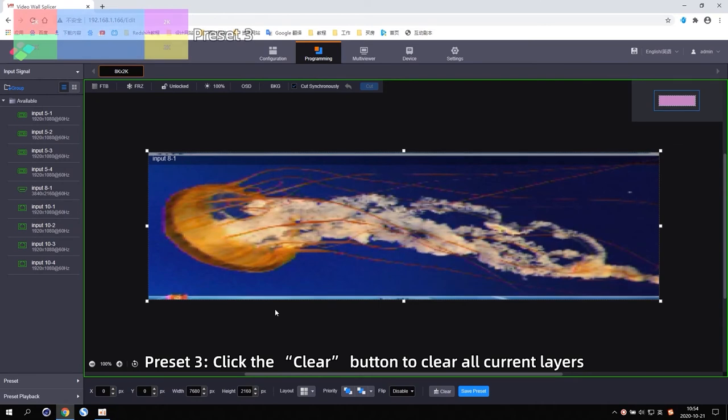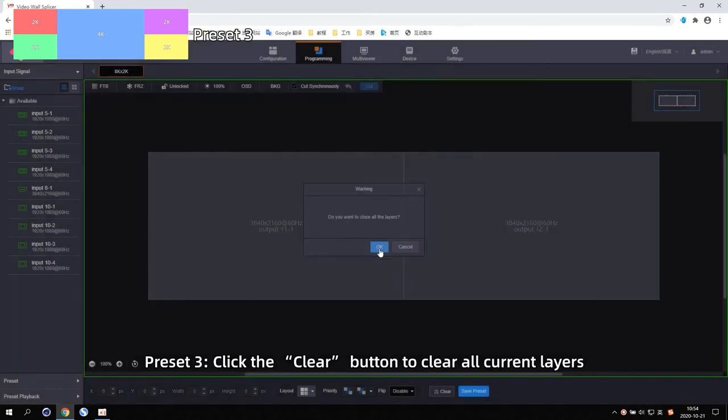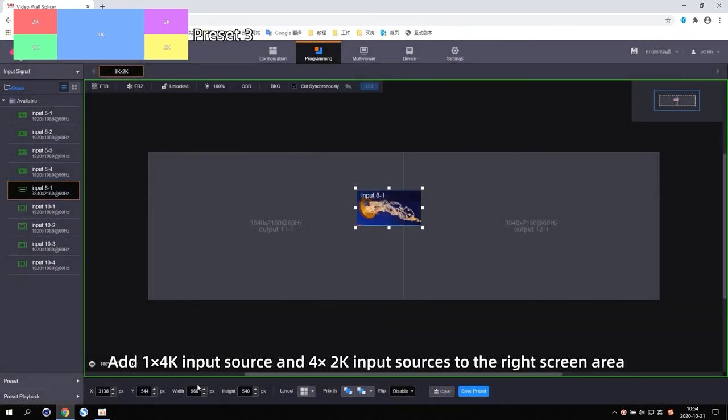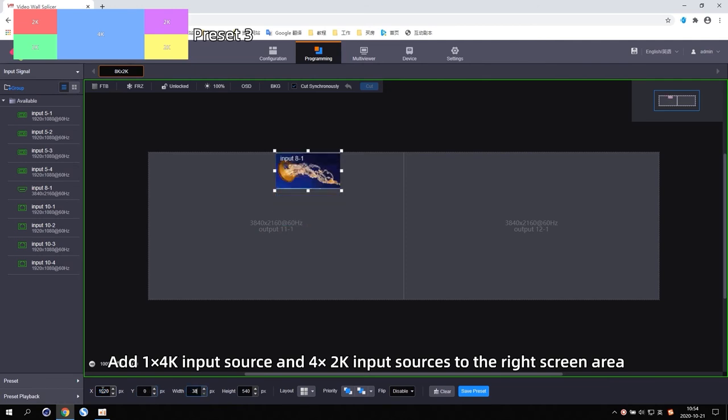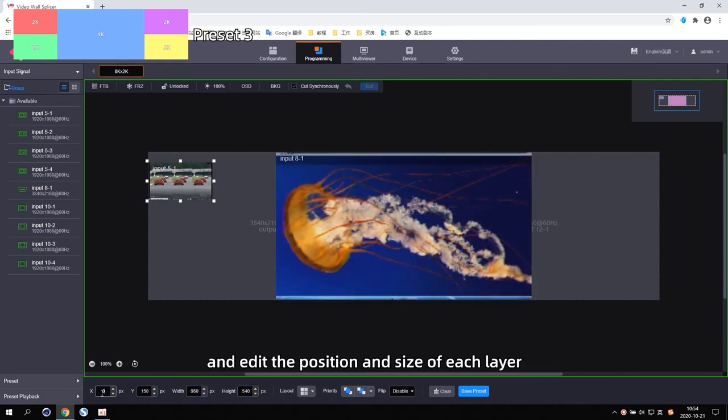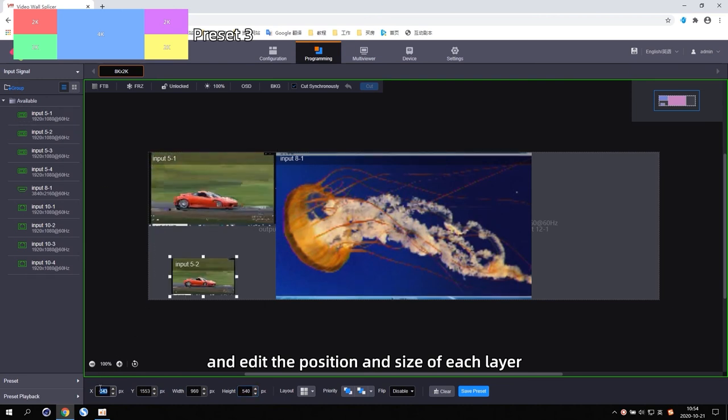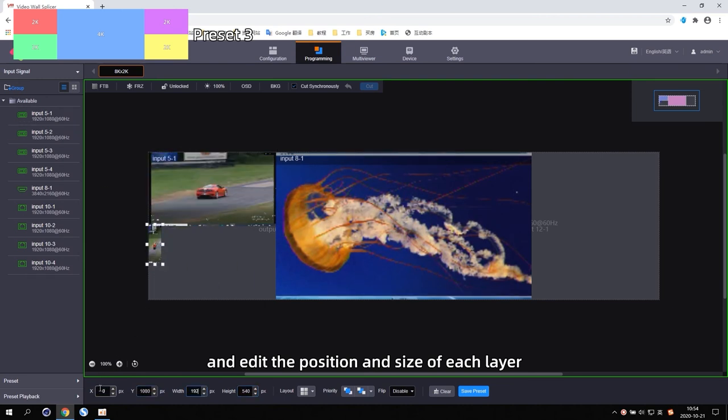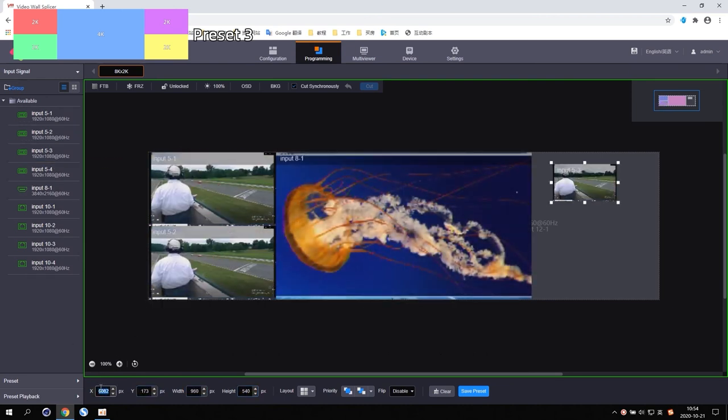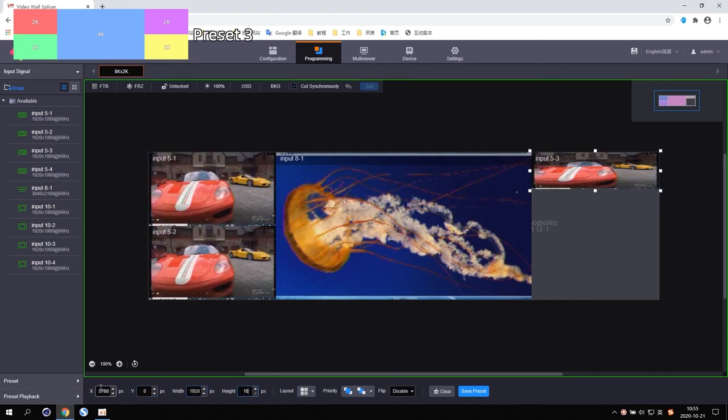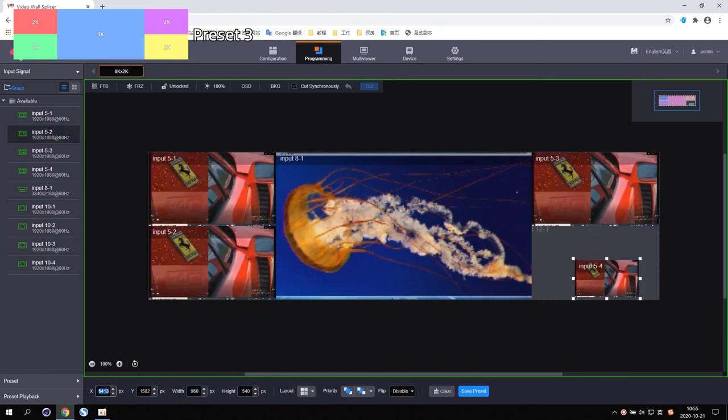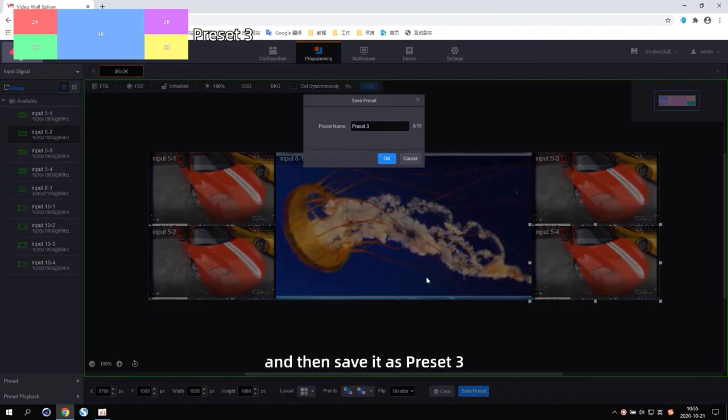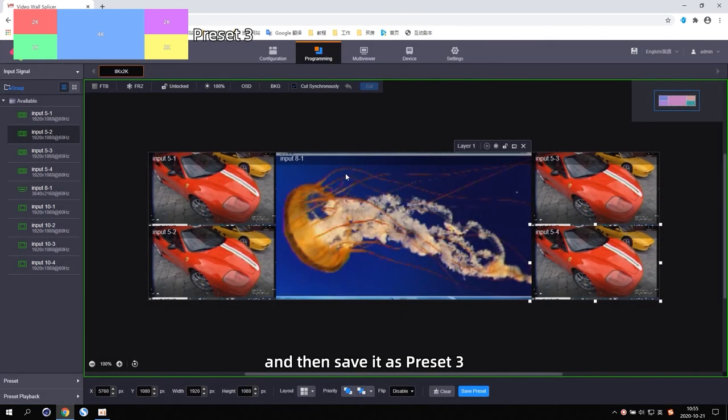For Preset 3, click the Clear button to clear all the current layers. Add one 4K input source and 4 2K input sources to the right screen area and edit the position and size of each layer. Then save it as Preset 3.